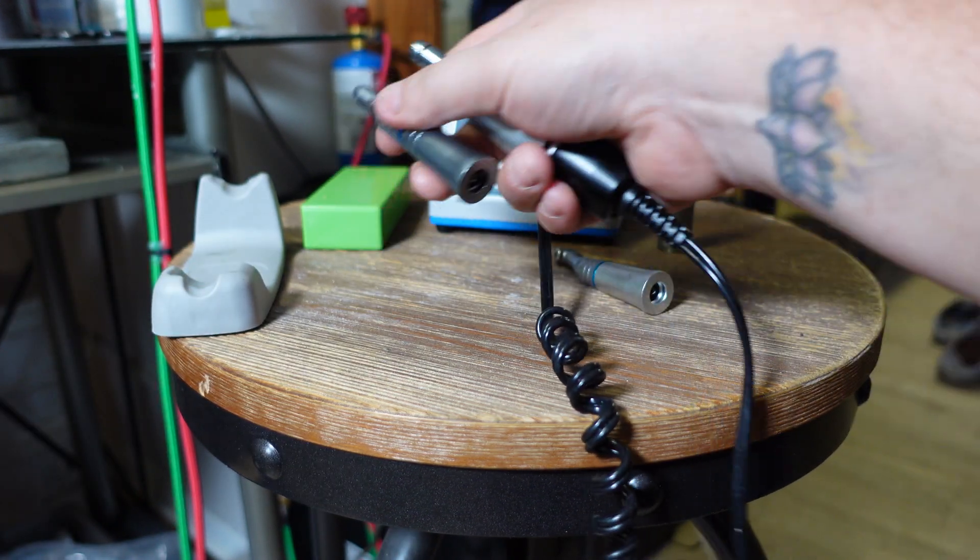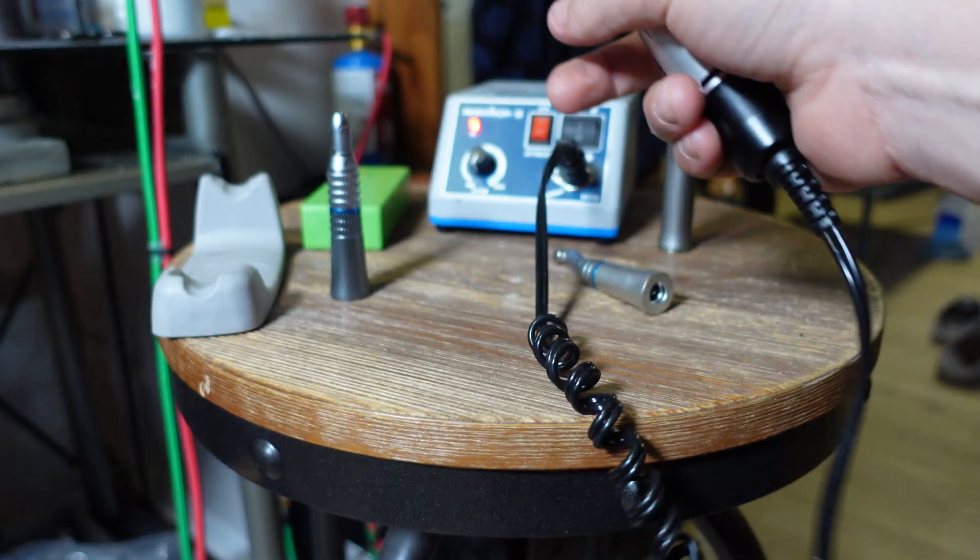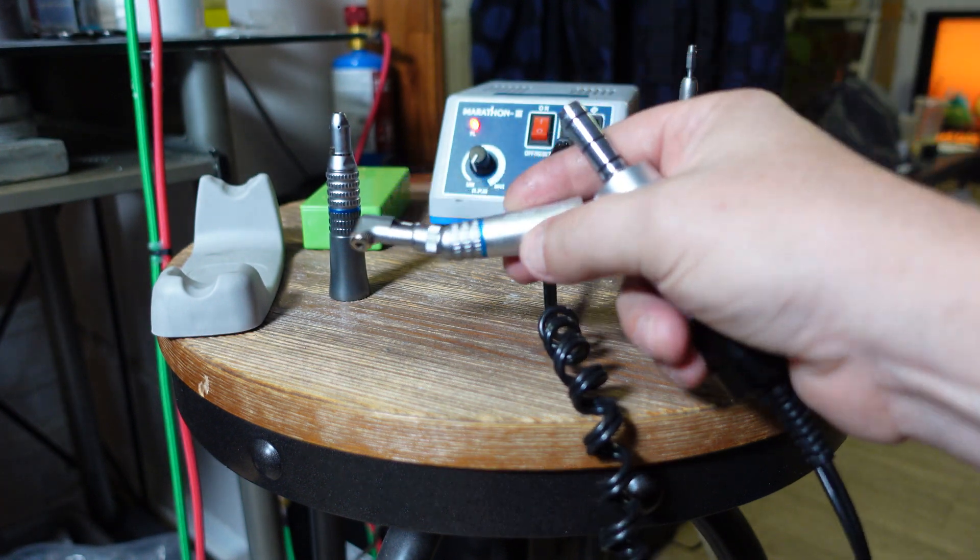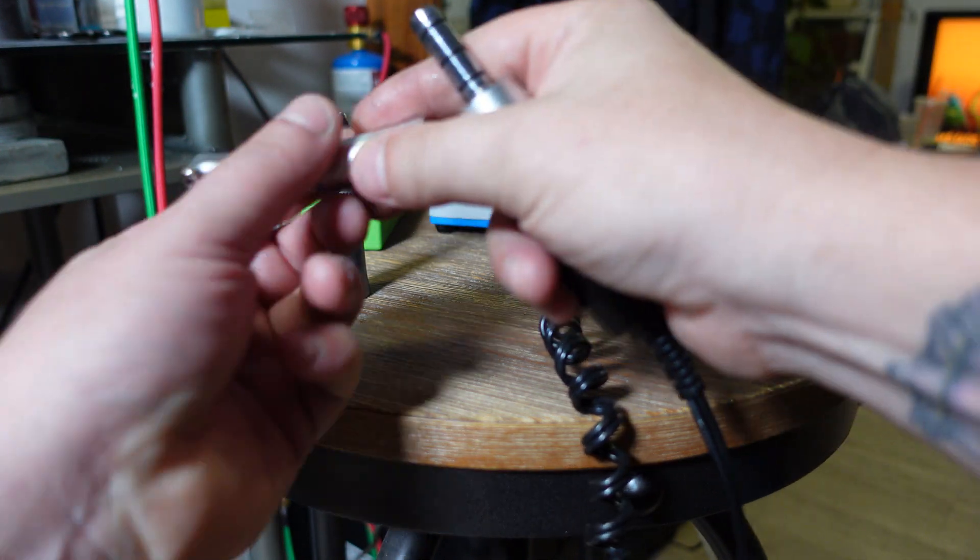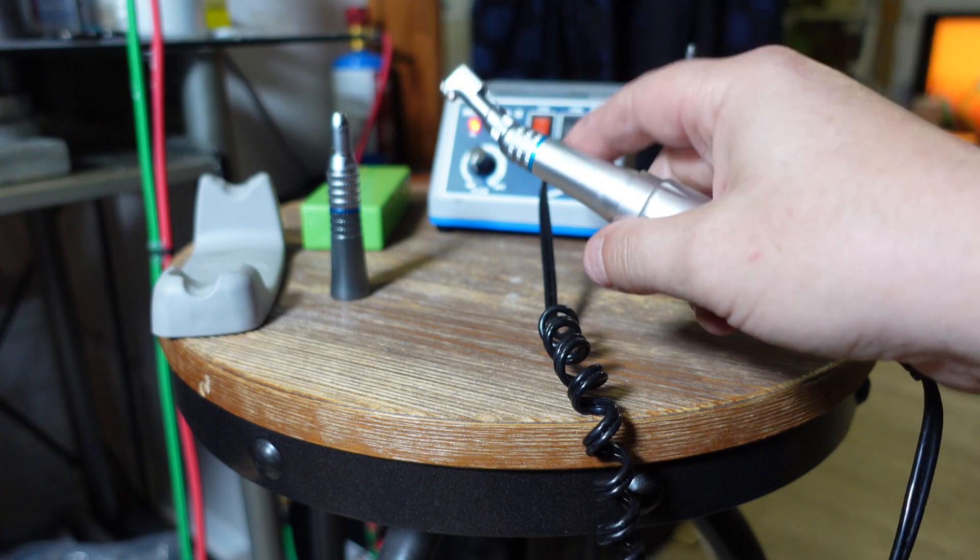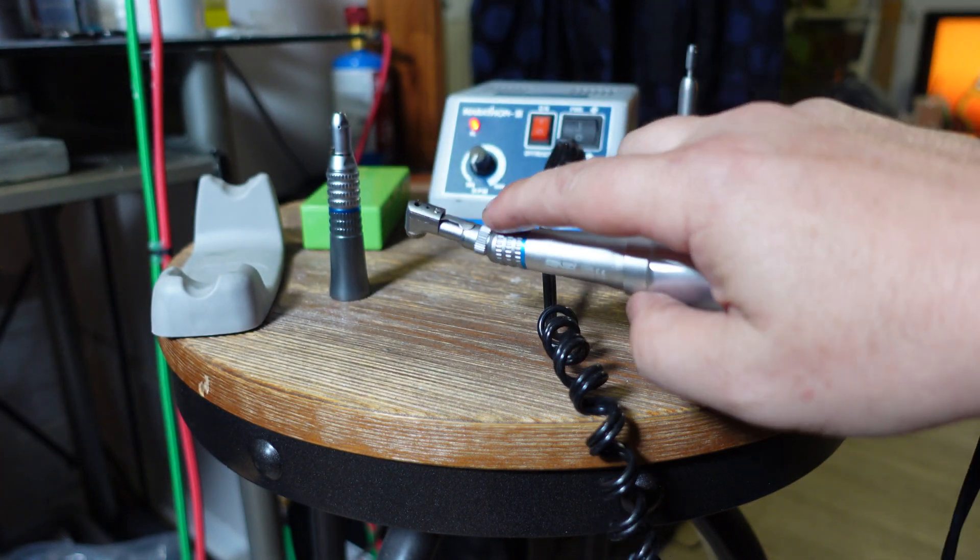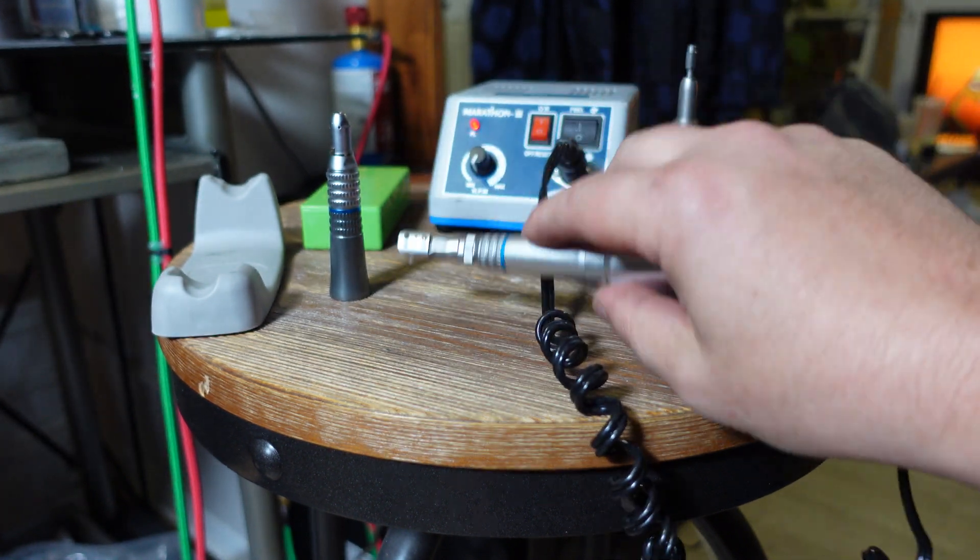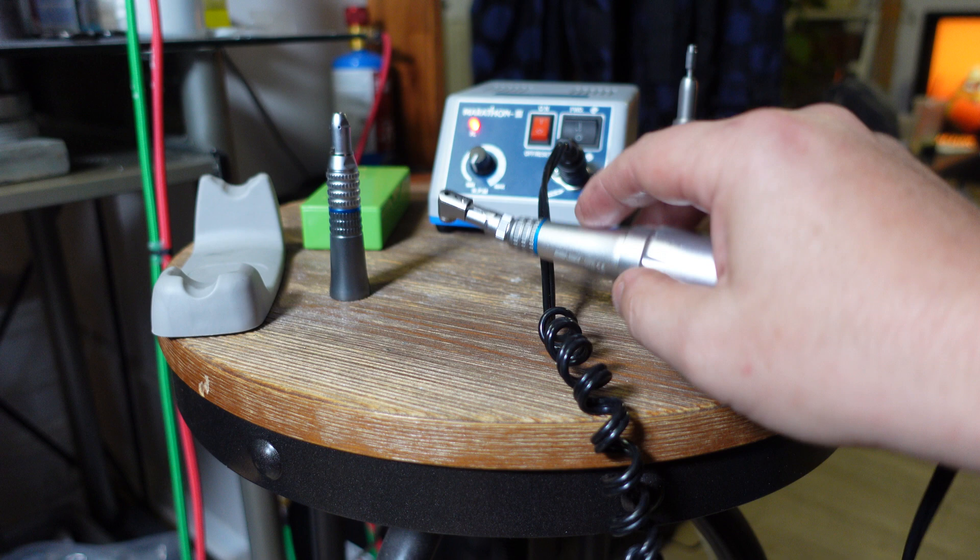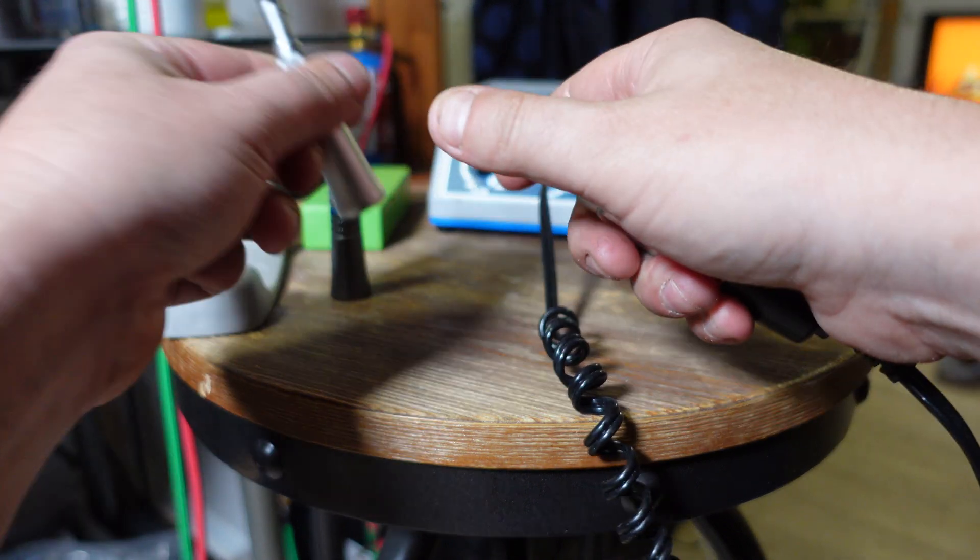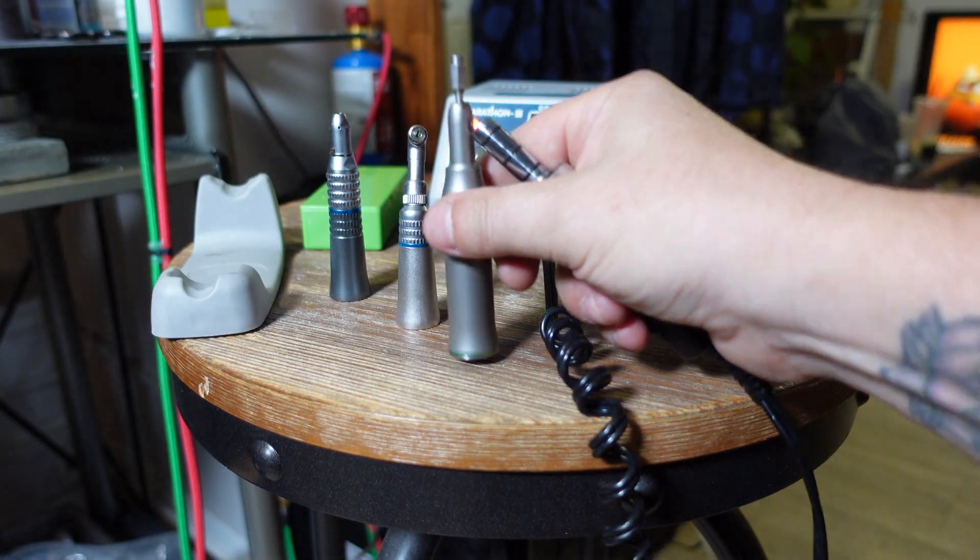If you're doing Dremel type work, you would use this hand piece. If you needed something with a right angle, this is the contra angle hand piece. It just snaps in. This would work more like a mini angle grinder if you're sanding.